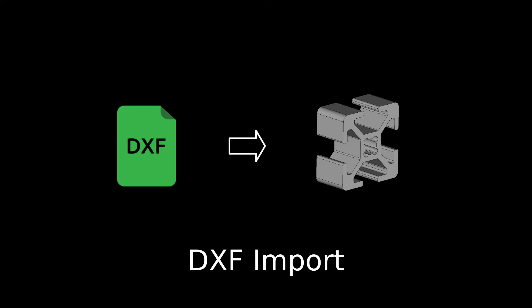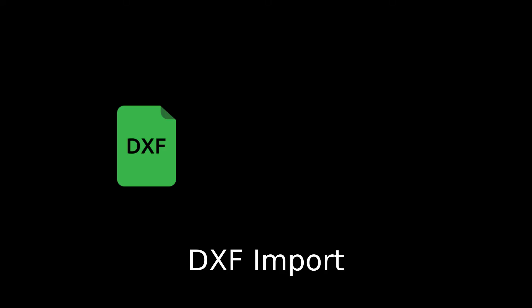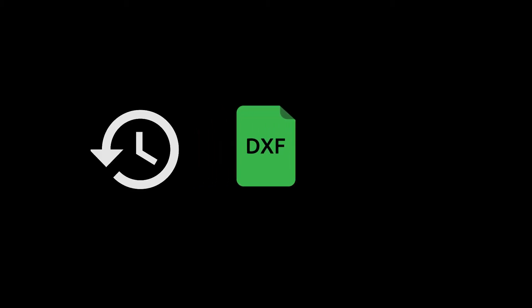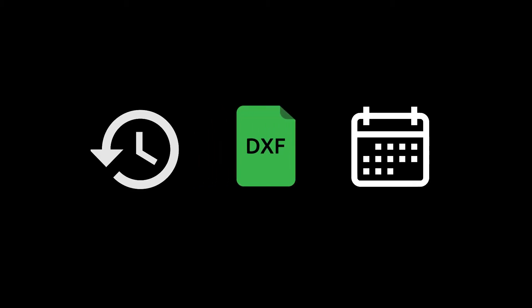In this tutorial we're going to look at importing and using DXF files. Before we get going, it's worth having a quick look at the history of the DXF format and why it's still relevant today.